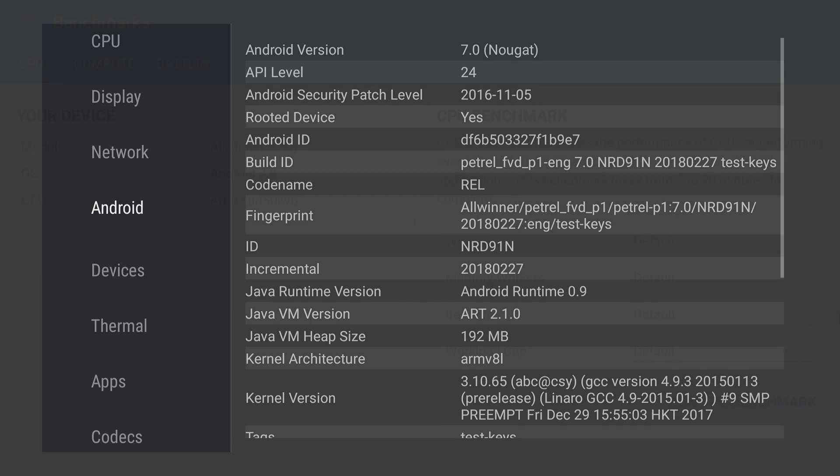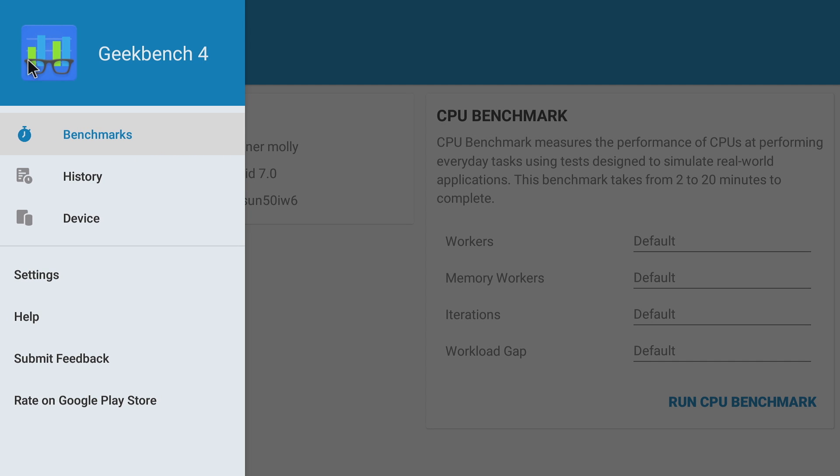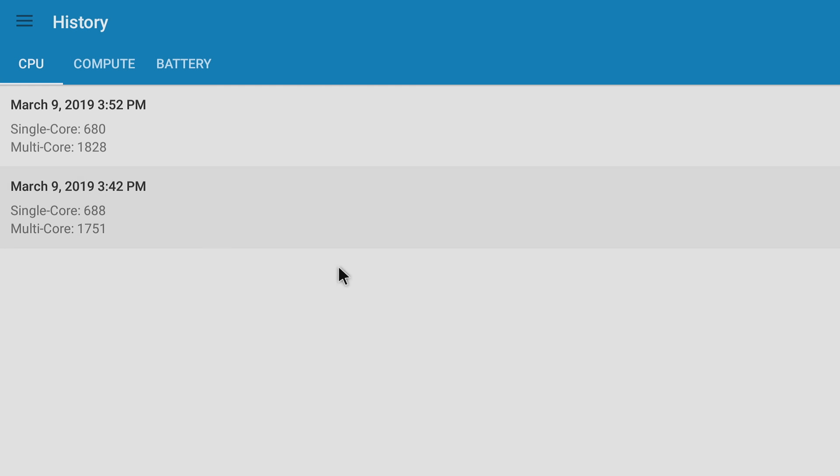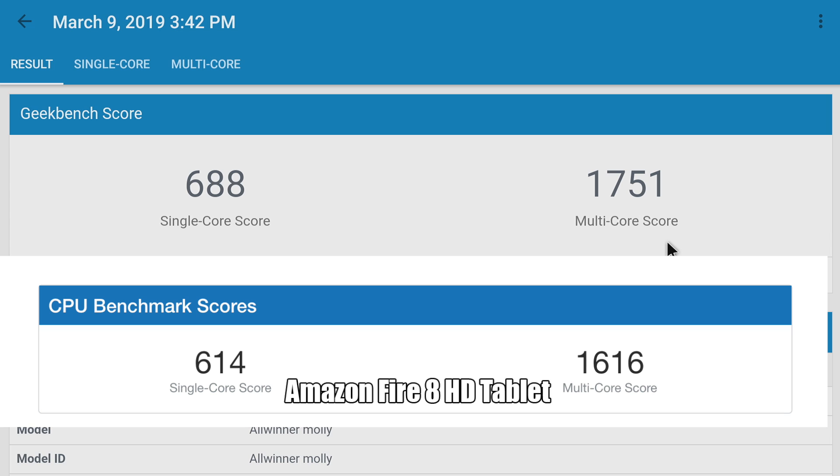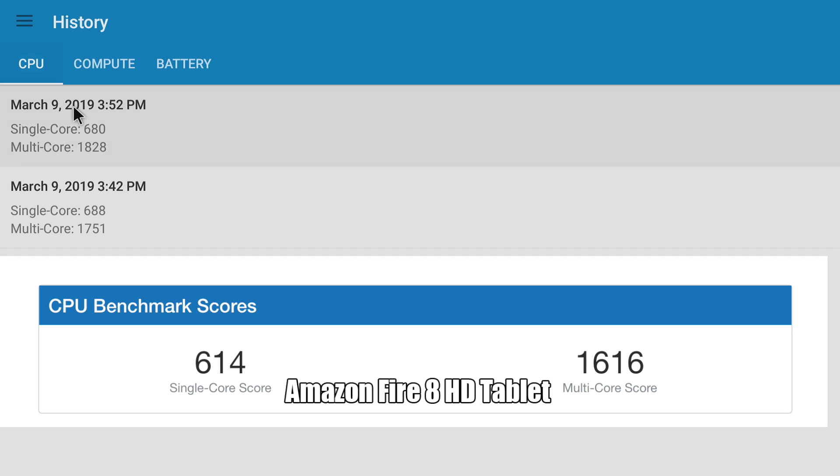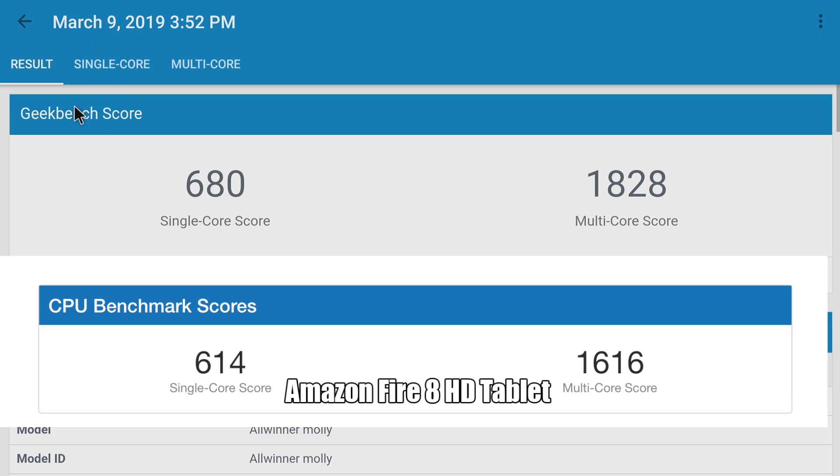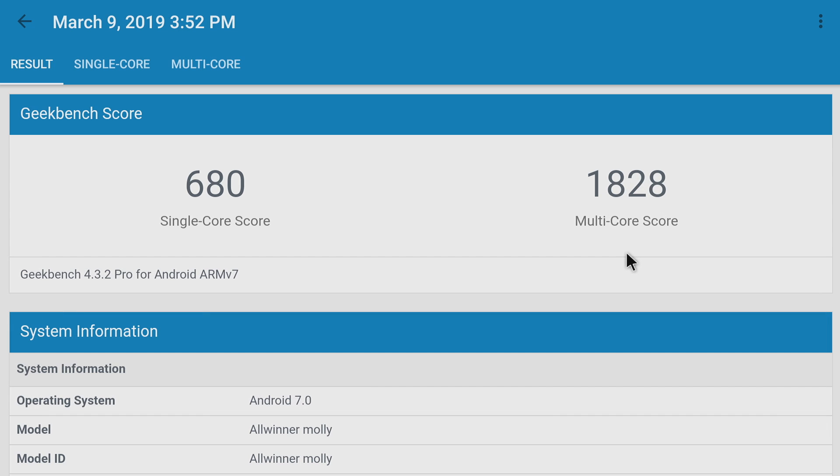Speaking of benchmarks, the first one I ran was Geekbench 4. I tested this passively cooled and also placed a fan on it. Without a fan, single-core was 688, multi-core was 1751. This is very close to the Amazon Fire 8 HD tablet with single-core of 614, multi-core of 1616. With the fan I scored single-core 680, multi-core 1828.